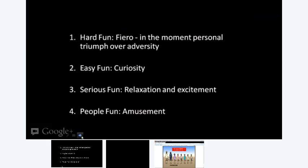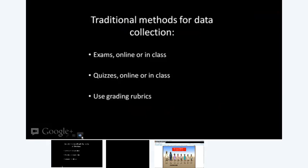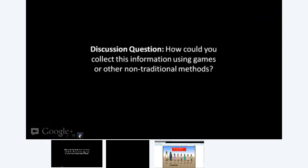The student learning outcome is the most basic kind of assessment we do as teachers. We say 'here's what I want my student to know' and write it as a learning outcome. In traditional methods, we collect that data through an exam or quiz — online or in class — or a grading rubric for papers or short answers. Learning outcomes include things like 'write,' 'identify,' 'list' — something observable. Now the question is: how could you collect this information using games or other non-traditional methods?